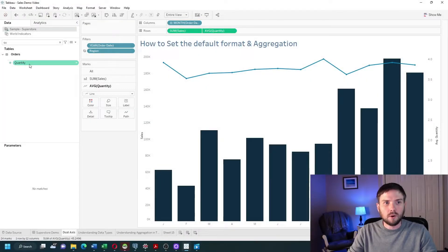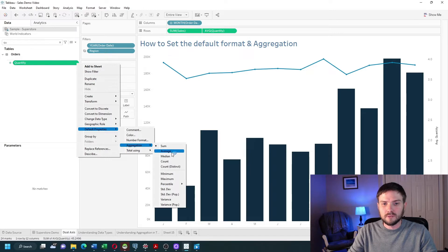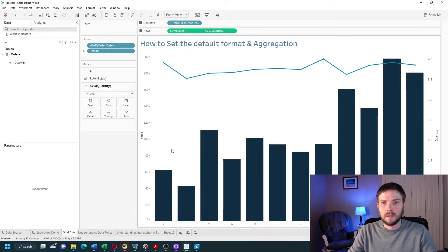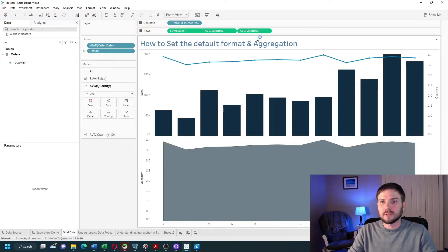If you navigate to the quantity field in the pane with the drop-down and go to default properties, we can set the default aggregation to average. Now when I bring quantity into any sheet it's going to default to average.